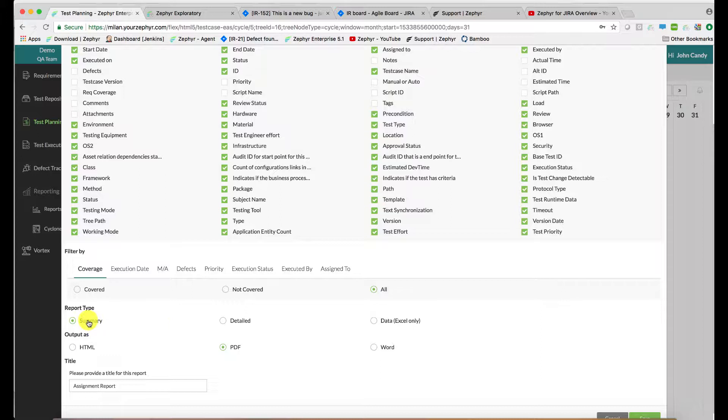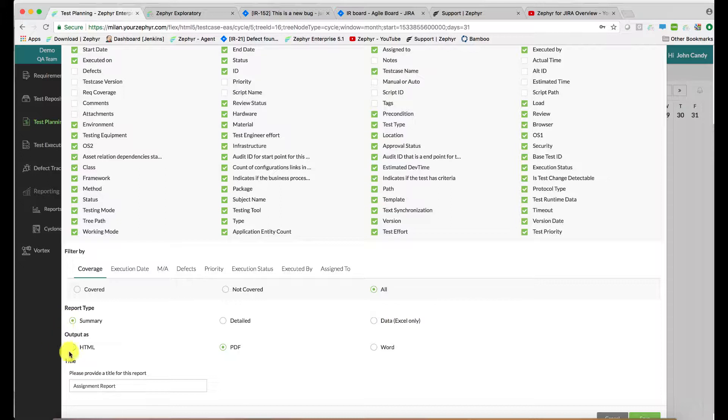And then a summary, or a detailed version of a report. The detailed contains the requirements connectivity, or the coverage, along with the Excel, HTML, PDF, and output for Word formats.